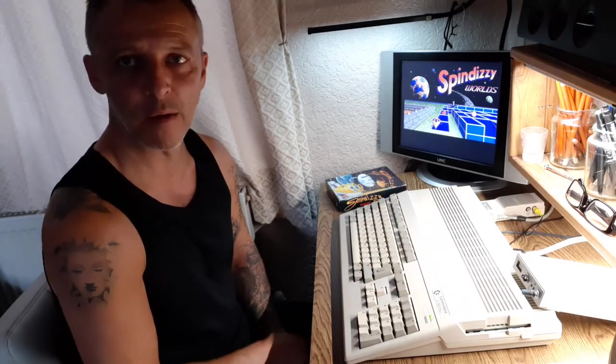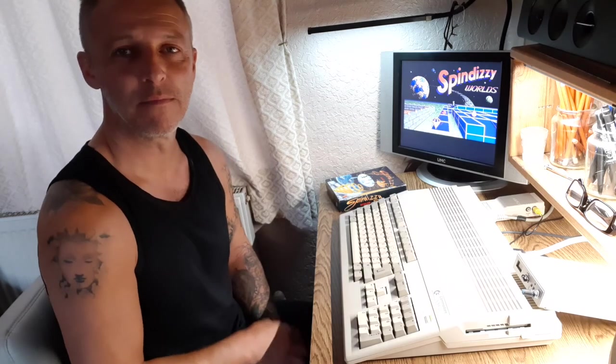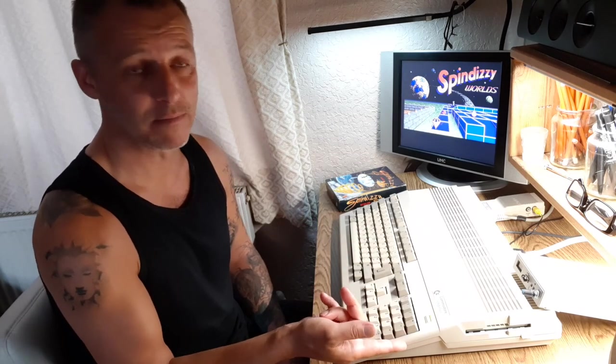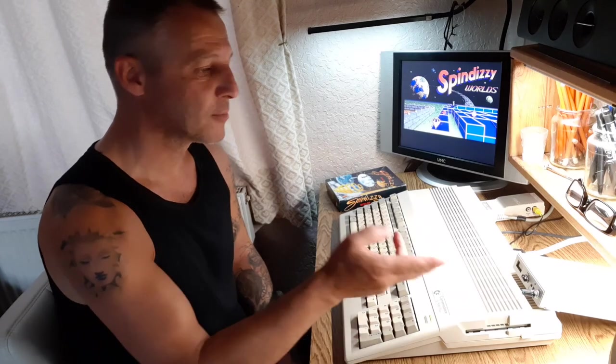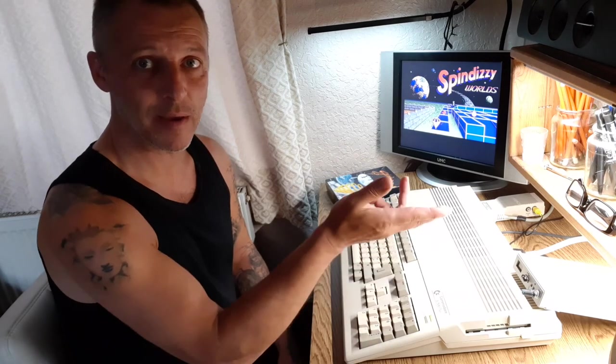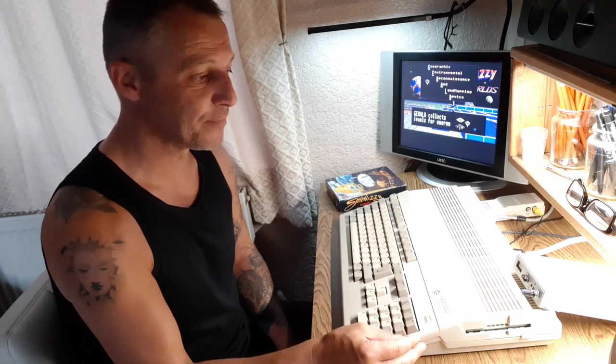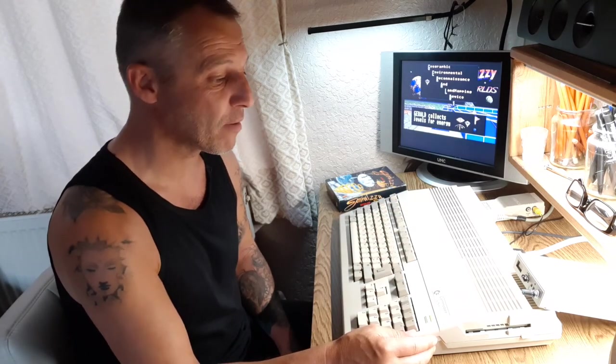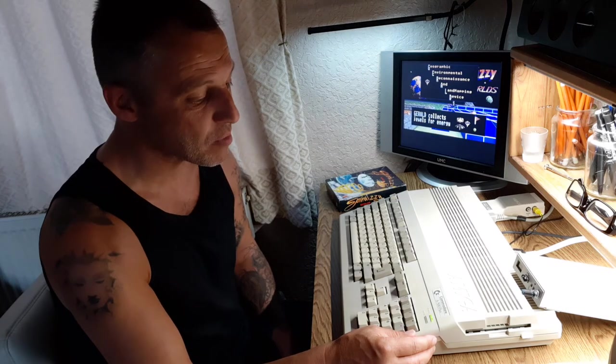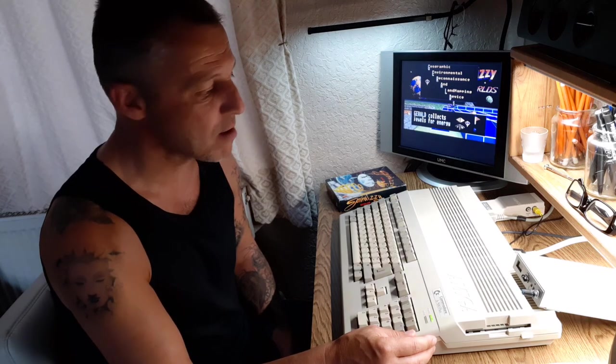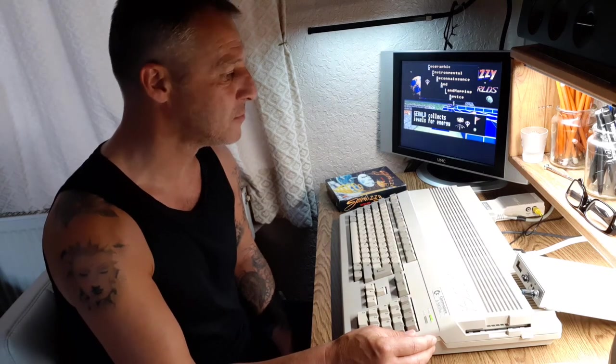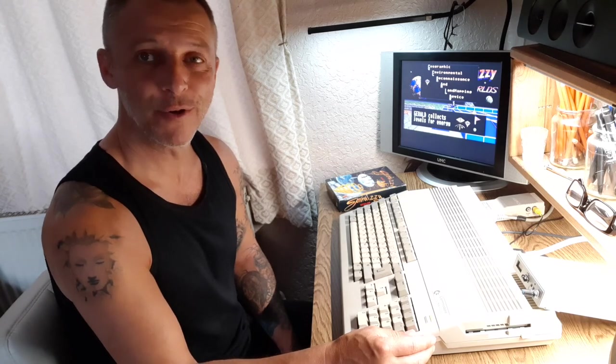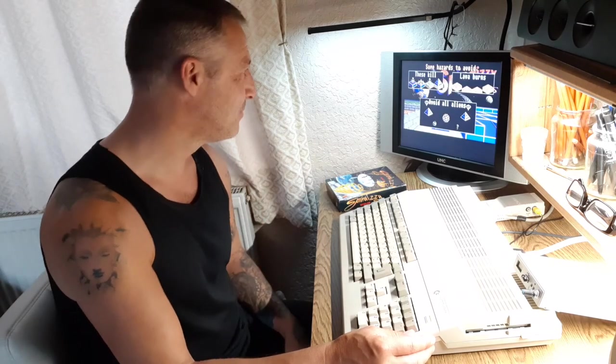So there you go - external floppy, internally modified GoTek, externally DF1. Yeah, been at it all day, we're enjoying it. Thanks for watching.